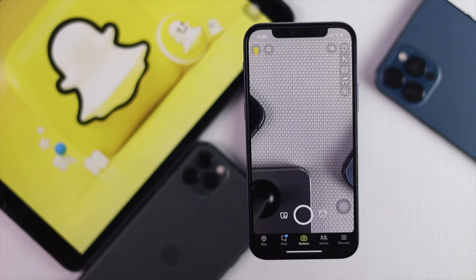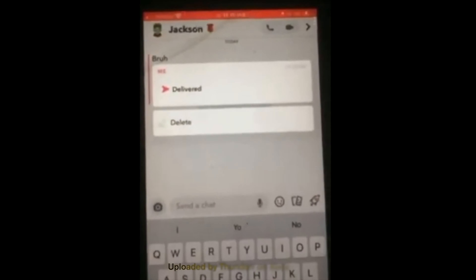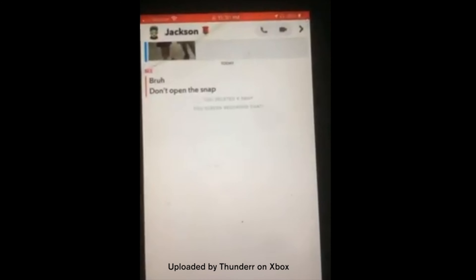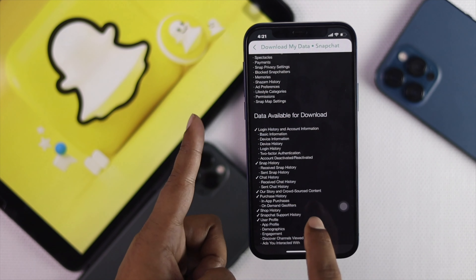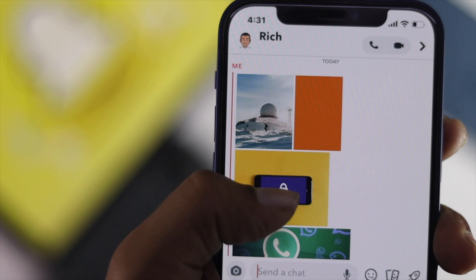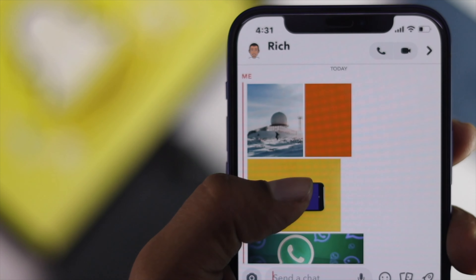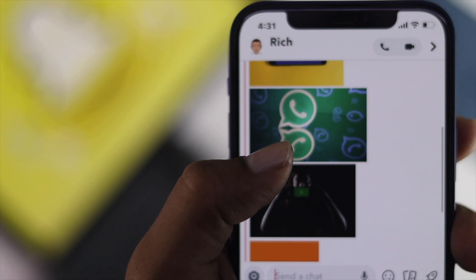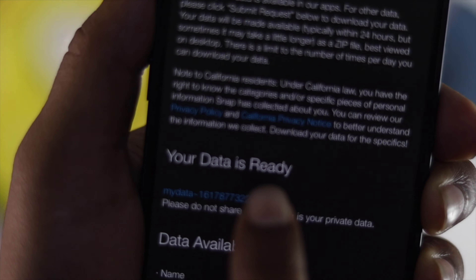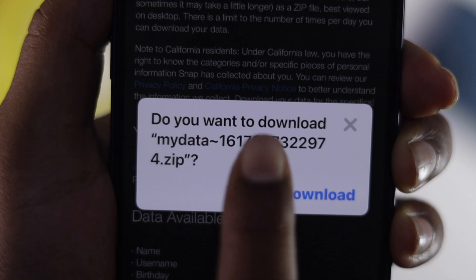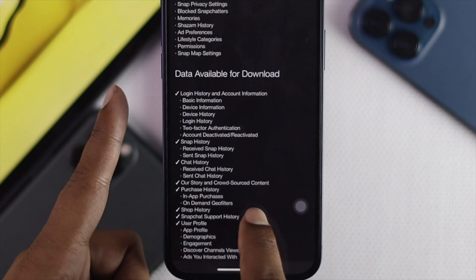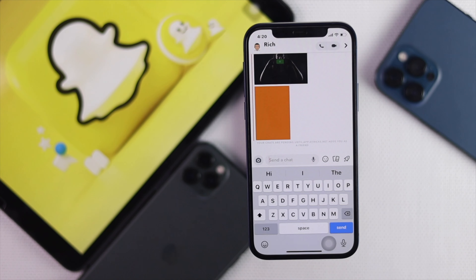If you had used Snapchat and deleted it, but now you're looking for a way to recover your previous memories — such as your pictures, videos, text messages, and more — then don't worry. In this video, we're going to show you how you can recover every single memory that you had on your Snapchat.